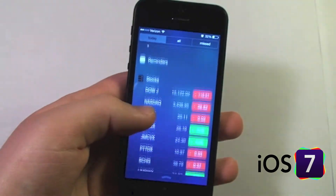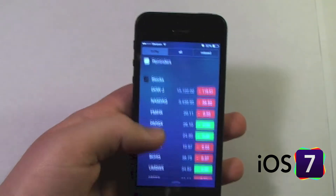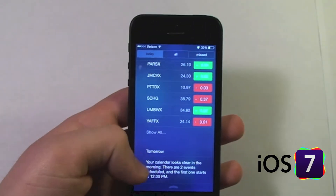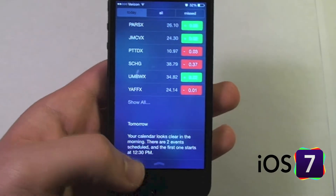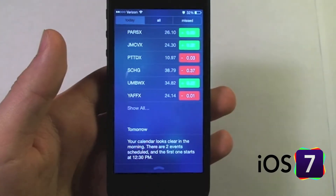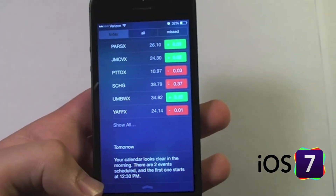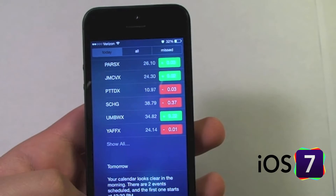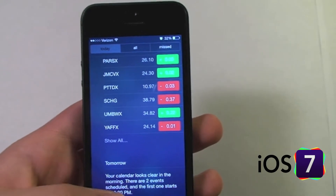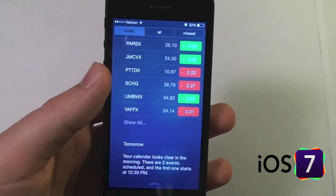Continuing in the Today view, we also see reminders, stocks from the Stocks app, and a look at tomorrow. It shows that I have two events scheduled — the first one starts at 12:30, and other than that the morning looks pretty clear.